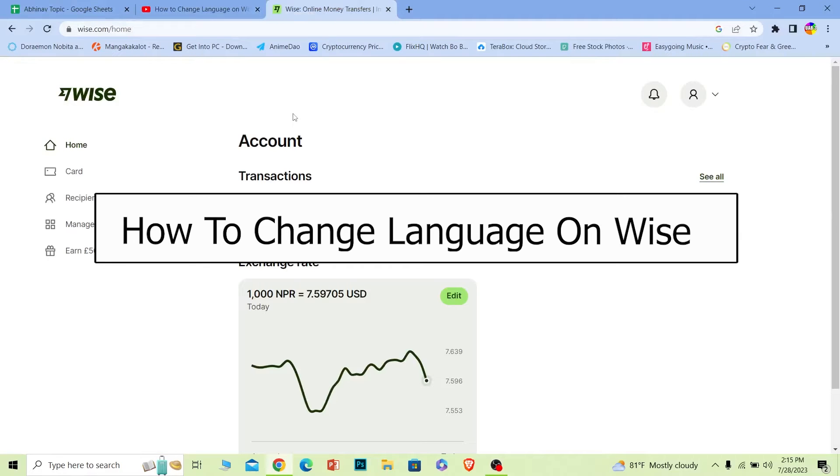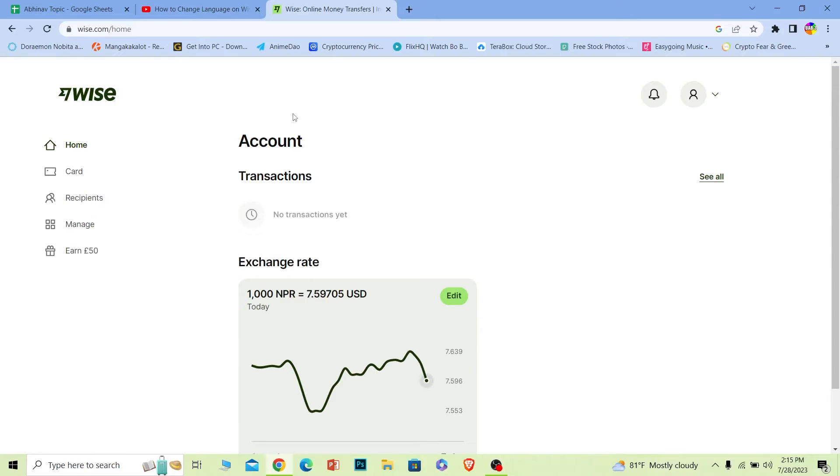Welcome to our channel One to Step where we post tutorial videos. In today's video I will be teaching you guys how you can change your language on Wise. For those people who do not know what Wise is, you guys can use Wise to track your investment, your money, and all the other stuff.